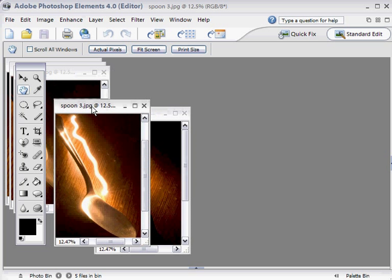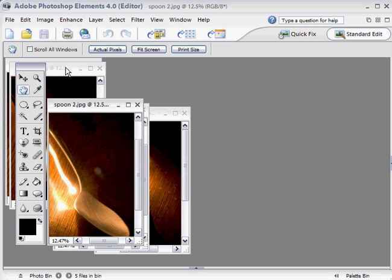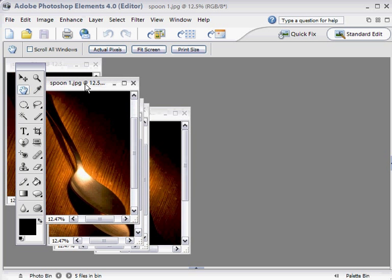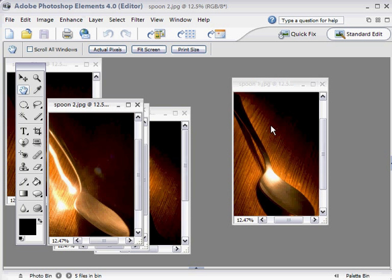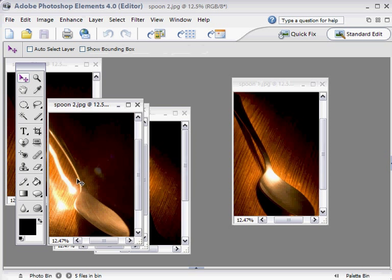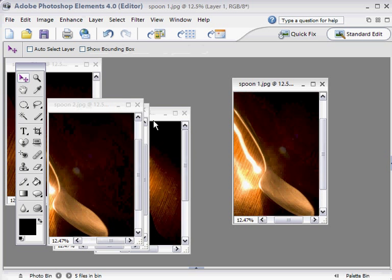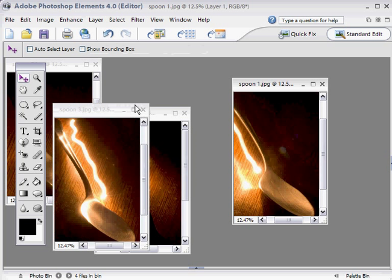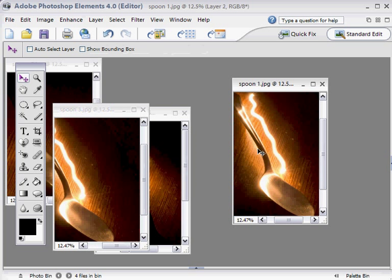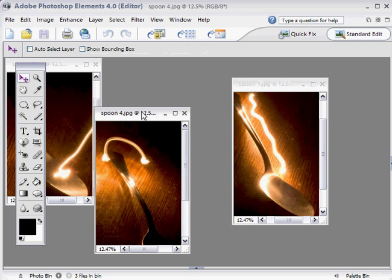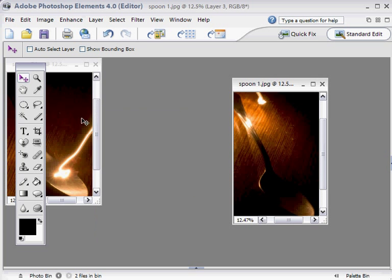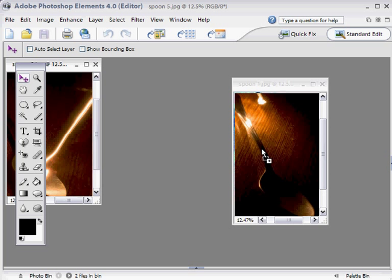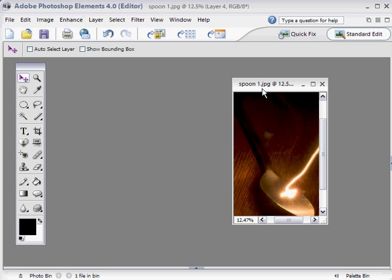Then we arrange them as we see fit. We want to find Spoon 1 and drag it to one side. We're going to drag in all the images just as we did with the full version of Photoshop by selecting the Move tool, holding down the Shift key, and dragging in Spoon 2, Spoon 3, Spoon 4, and Spoon 5, closing each window after dragging it in.